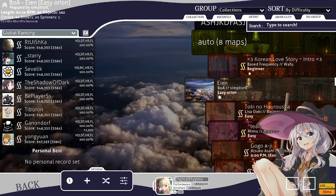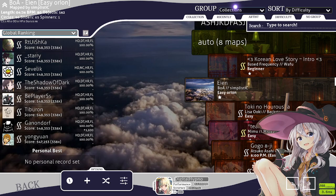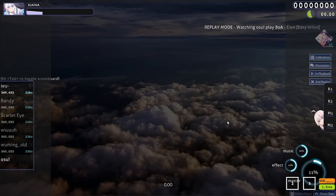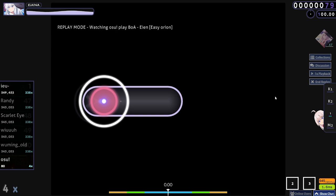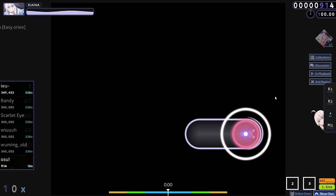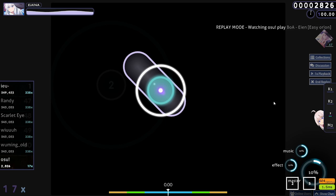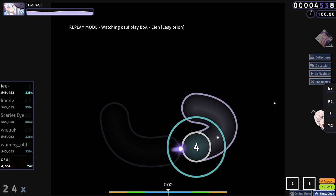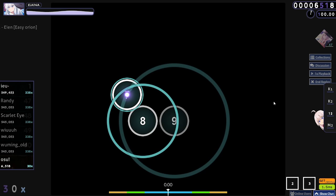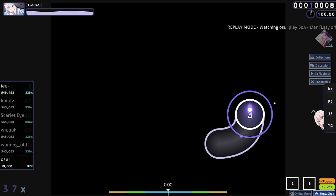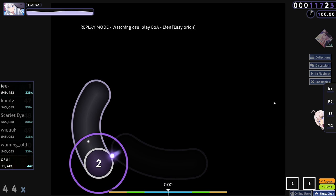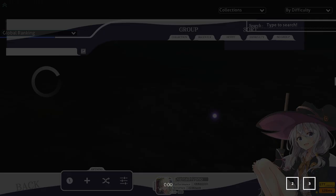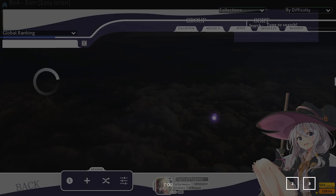So, auto method — what is it? Basically it revolves around making your gameplay look exactly like auto mod. There's this mod that plays the map perfectly; you watch the cursor movement and see exactly how it does that. The goal is that your gameplay and auto's gameplay look exactly the same — you could put your replays on top of each other and there would be no difference. That means landing in the middle of every object, staying in the middle of slider balls, and moving in a straight line between objects.